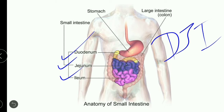The sequence of the small intestine is: first the duodenum, then the jejunum, then the ileum. A helpful way to remember this is the abbreviation 'DJI' — Duodenum, Jejunum, Ileum. The duodenum is U-shaped, the jejunum follows, and then the ileum connects to the large intestine.